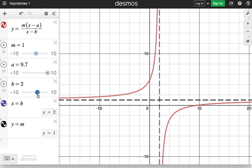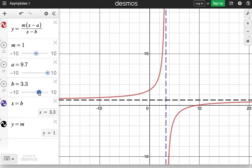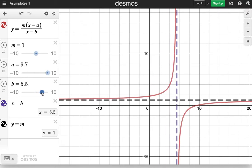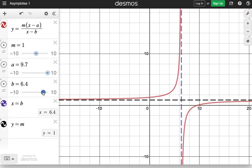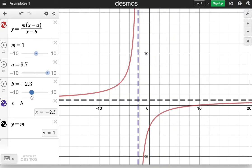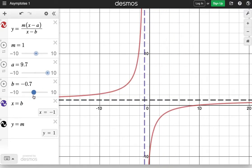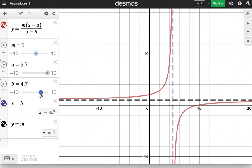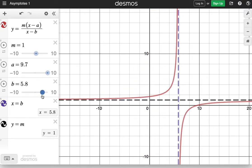As I slide b and change its value, it changes the position of the vertical asymptote. So in order to find a vertical asymptote, we need to study the denominator of the rational function.